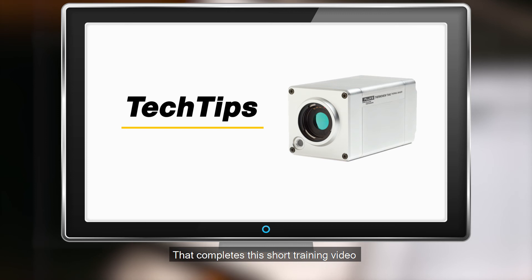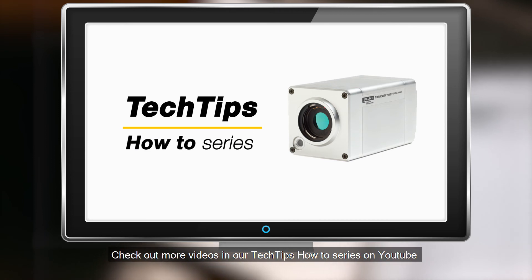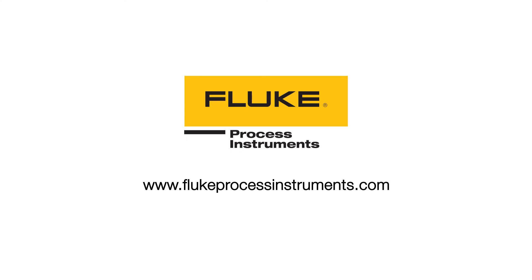That completes this short training video. Check out more videos in our Tech Tips How-To series on YouTube.